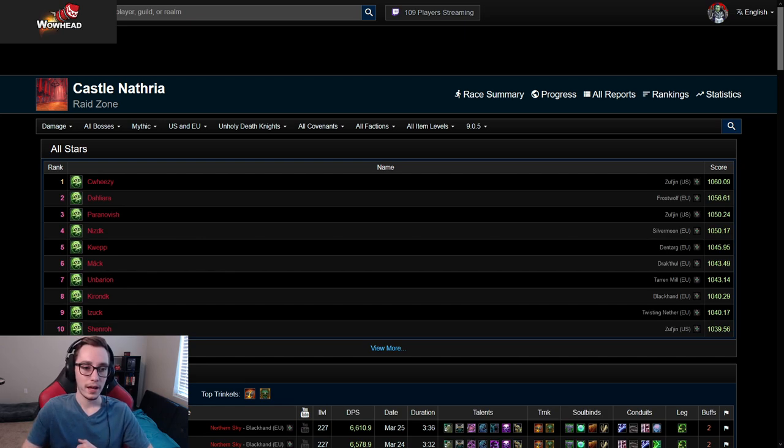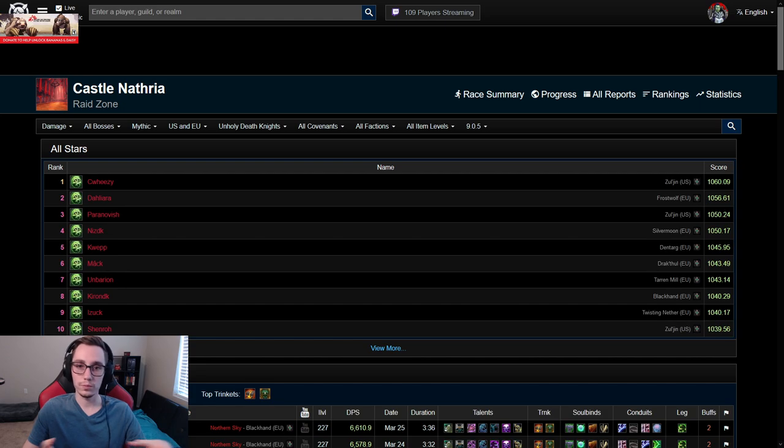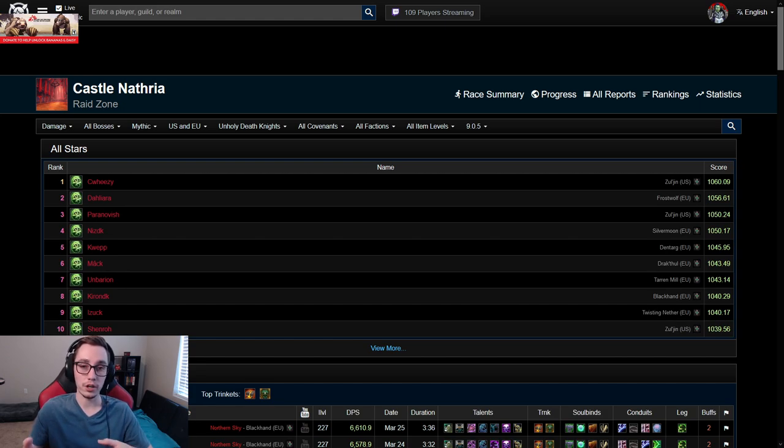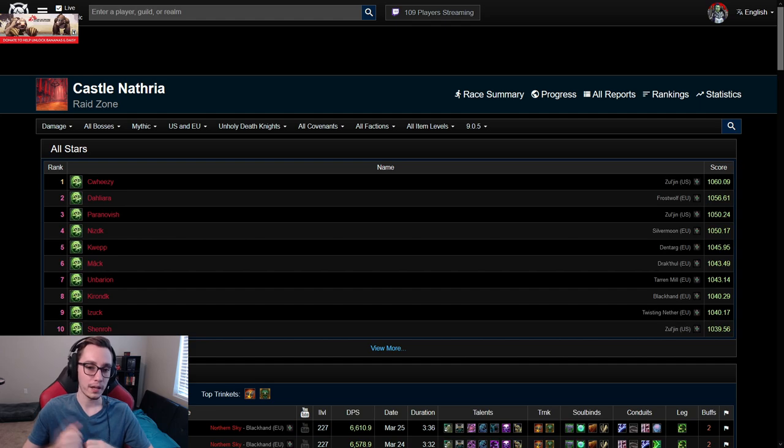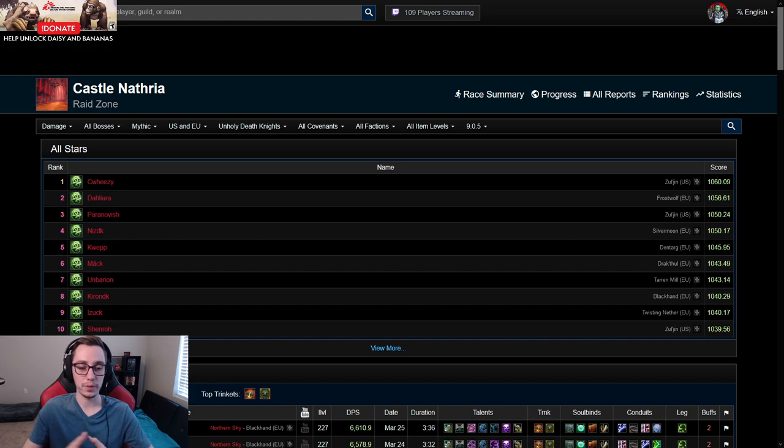This question early on in the tier wasn't happening because on logs and for progression everyone just played Ameni. However, later on more and more logs of people playing Hymir with the crit buff started creeping up.